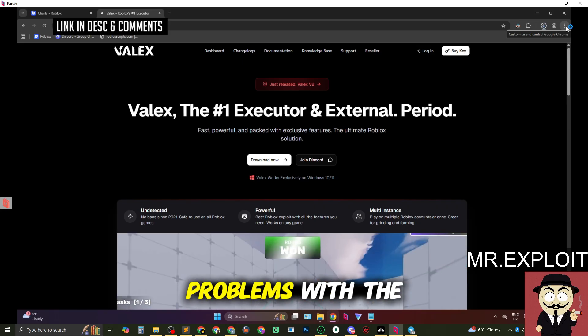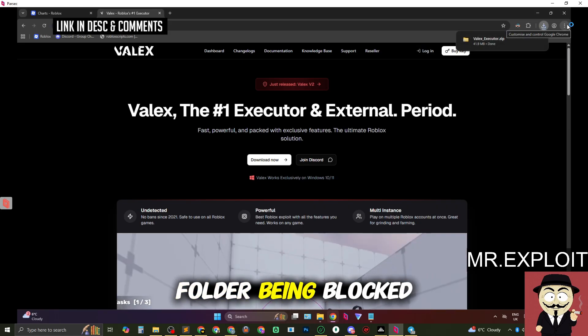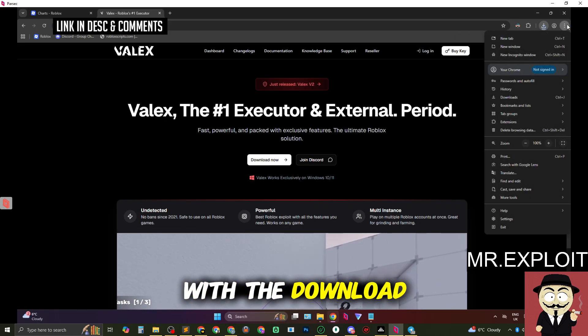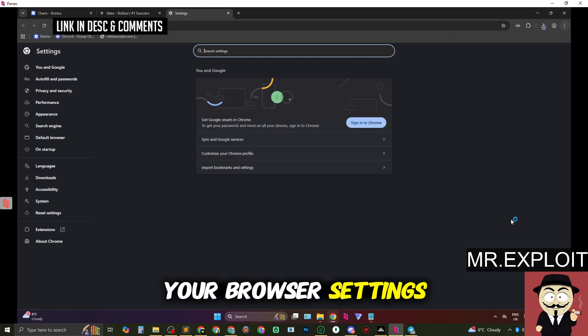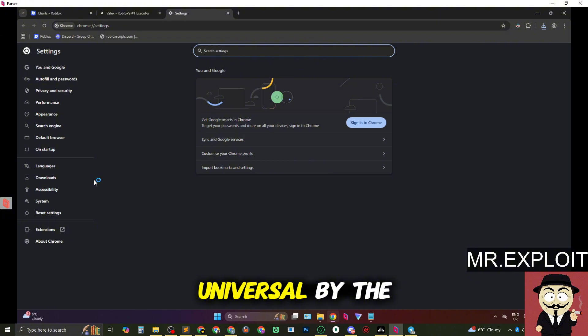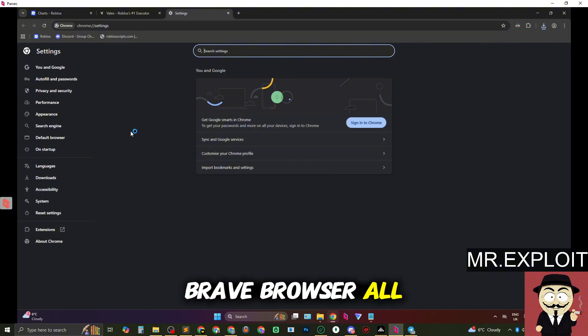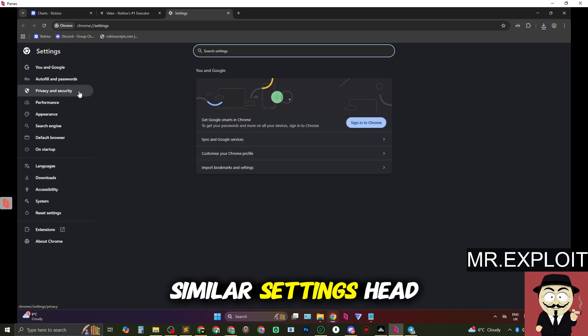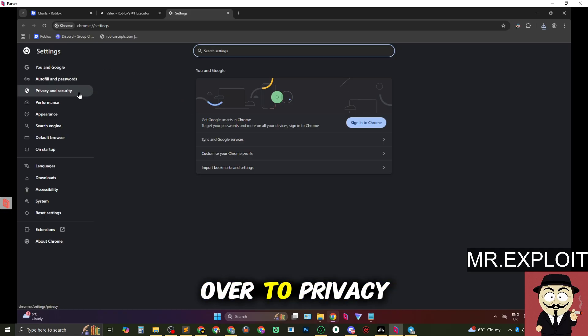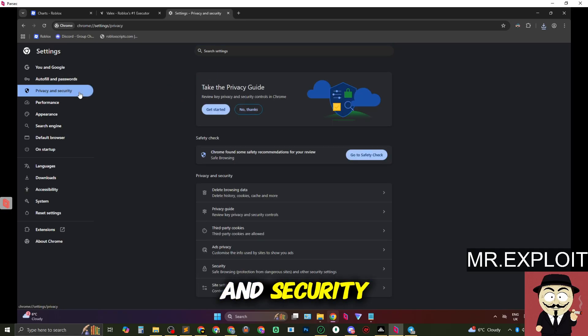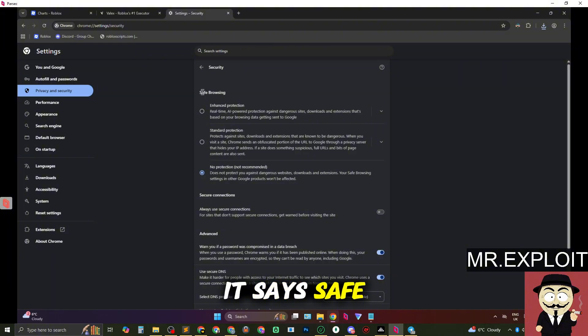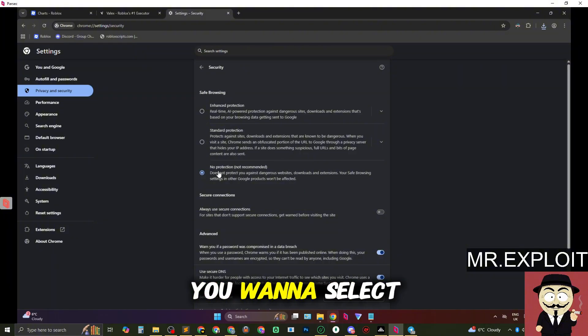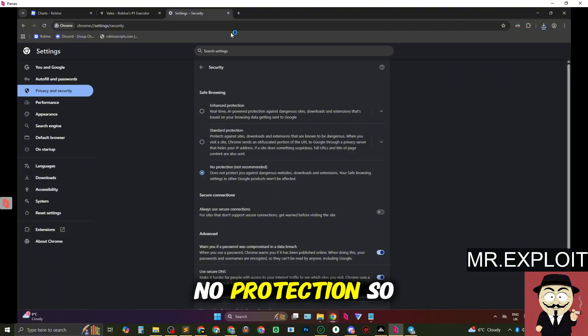If you have any problems with the folder being blocked, with the download getting blocked, head over to your browser settings. This should be universal by the way so for Firefox, Brave browser, all these other browsers you should have similar settings. Head over to privacy and security, head over to security and where it says safe browsing right underneath this you want to select no protection.